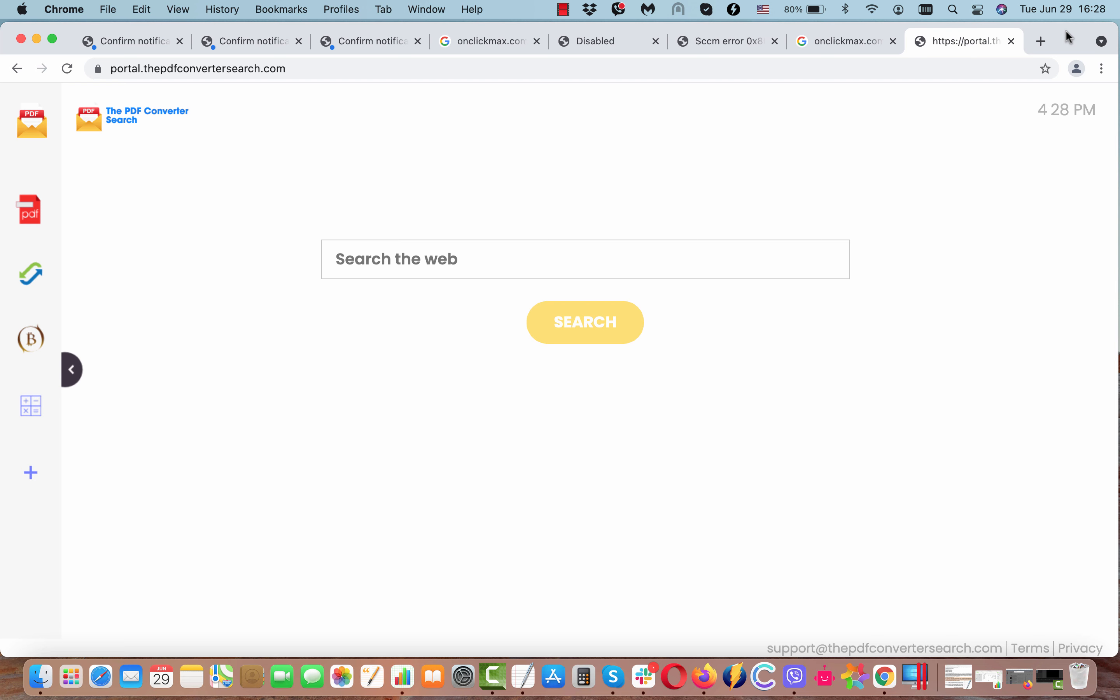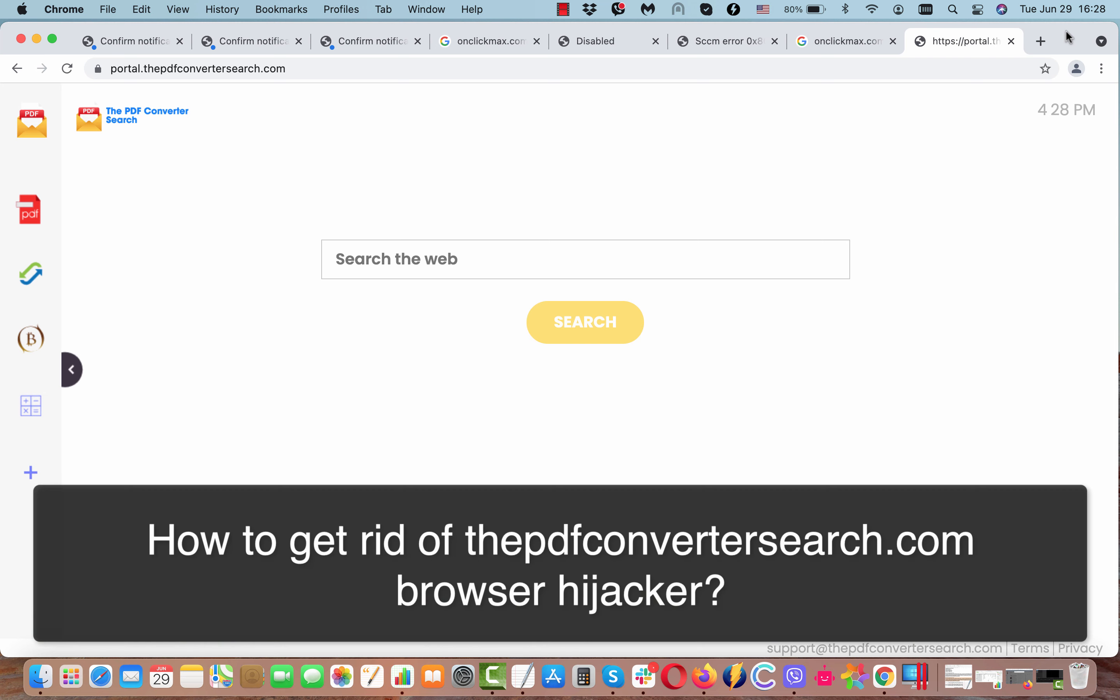My video guide will give you instructions to get rid of the new browser hijacker called The PDF Converter Search.